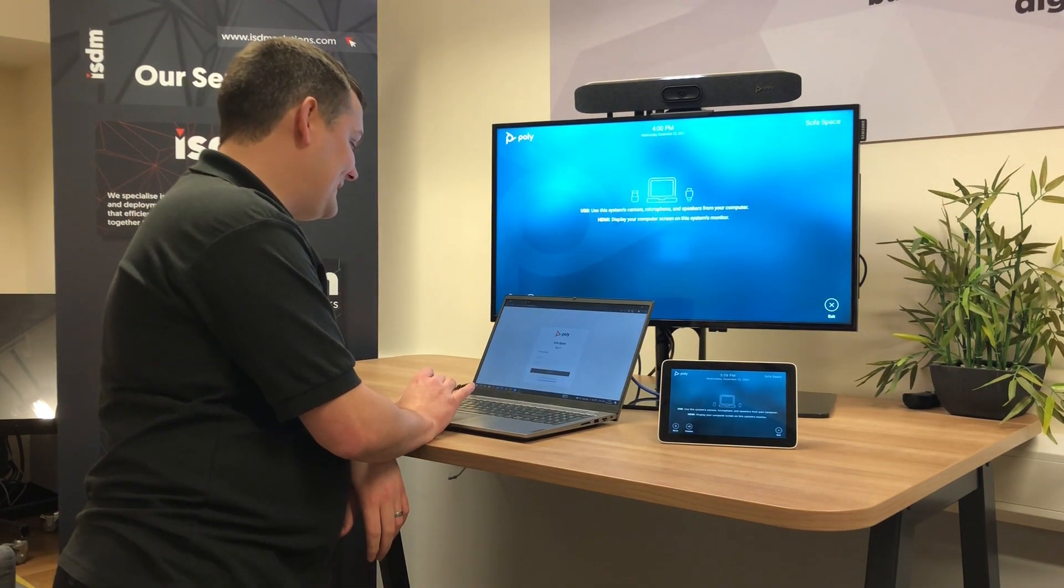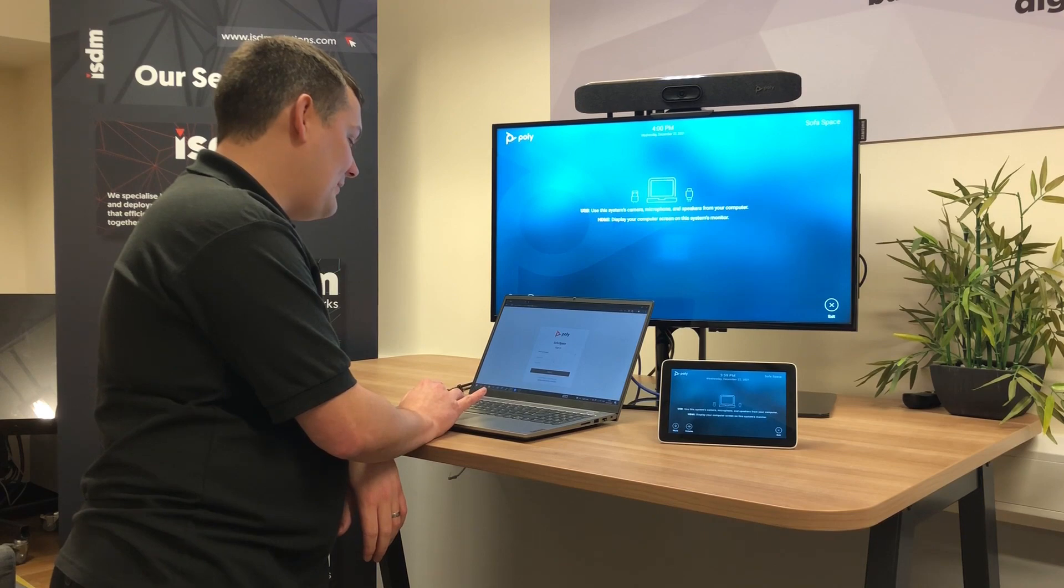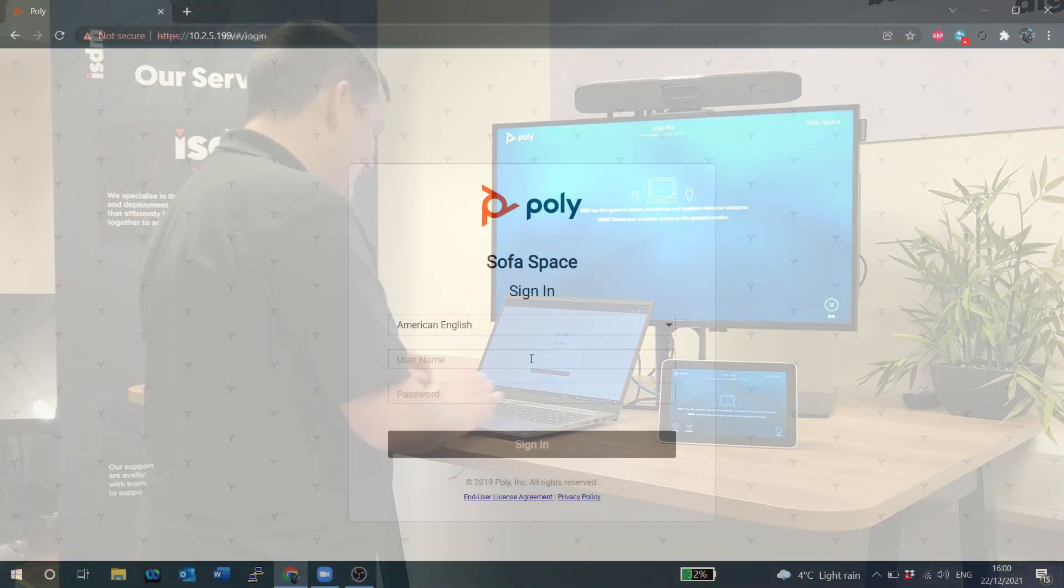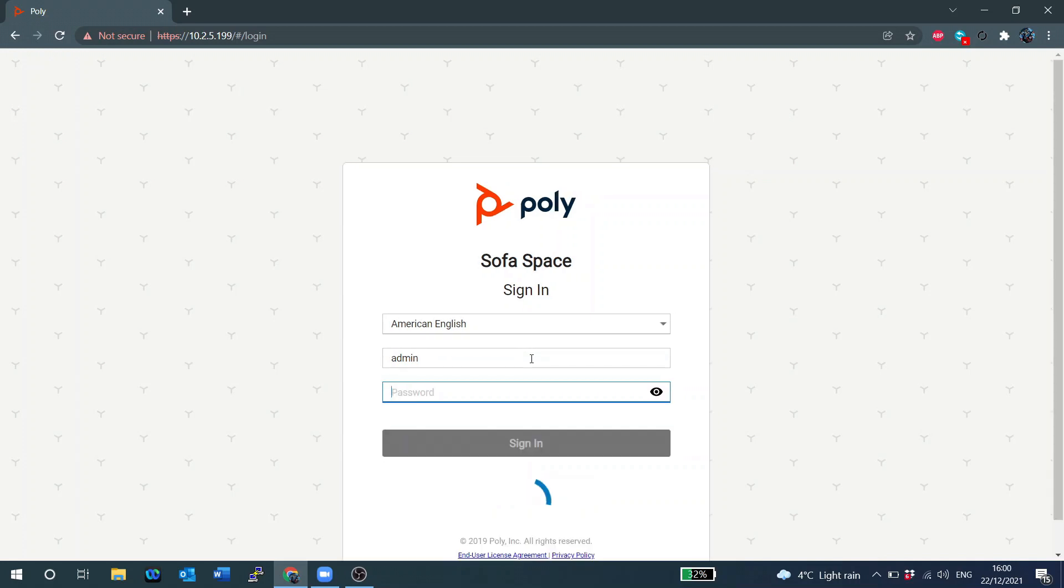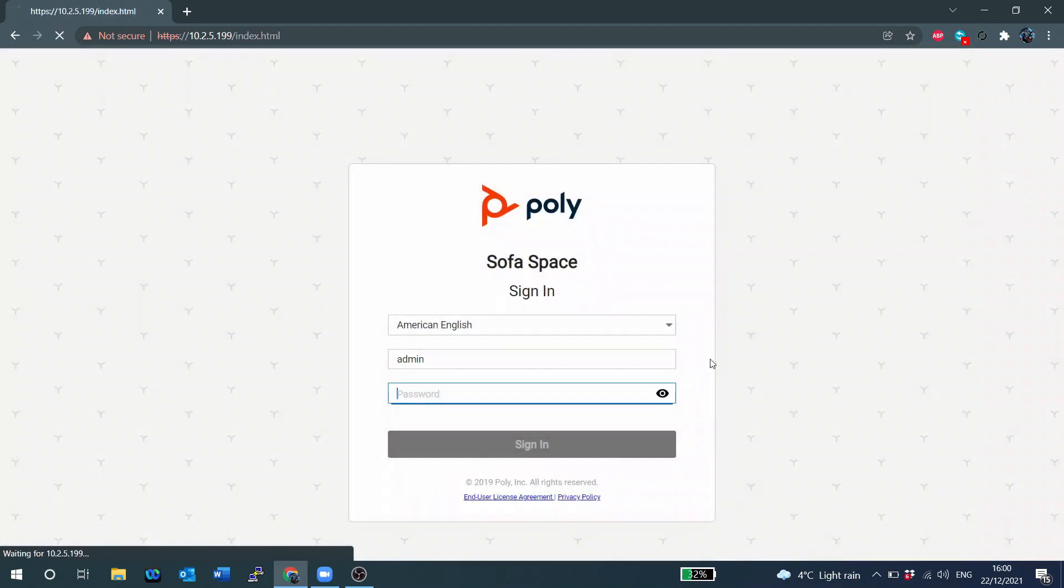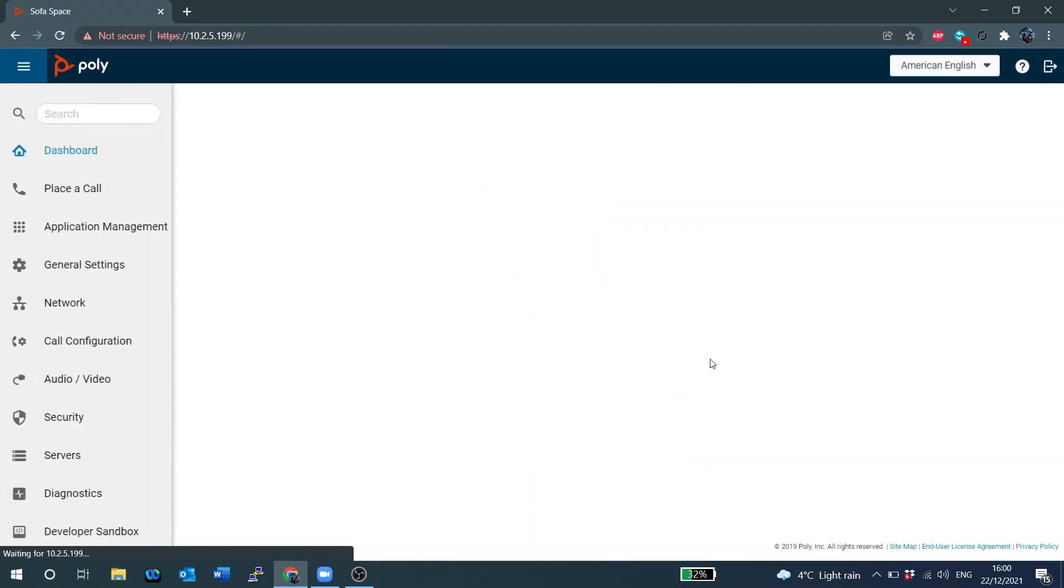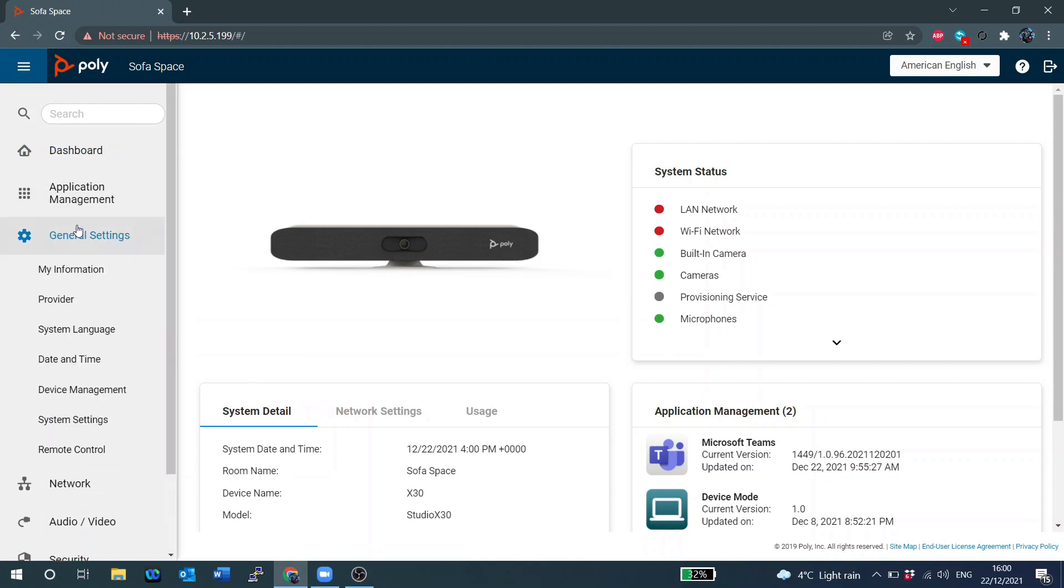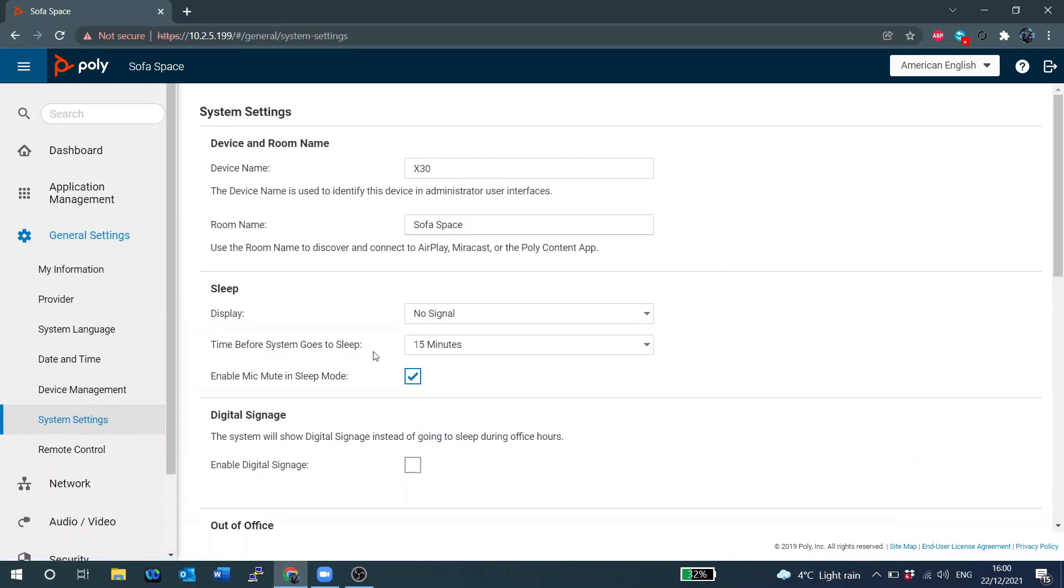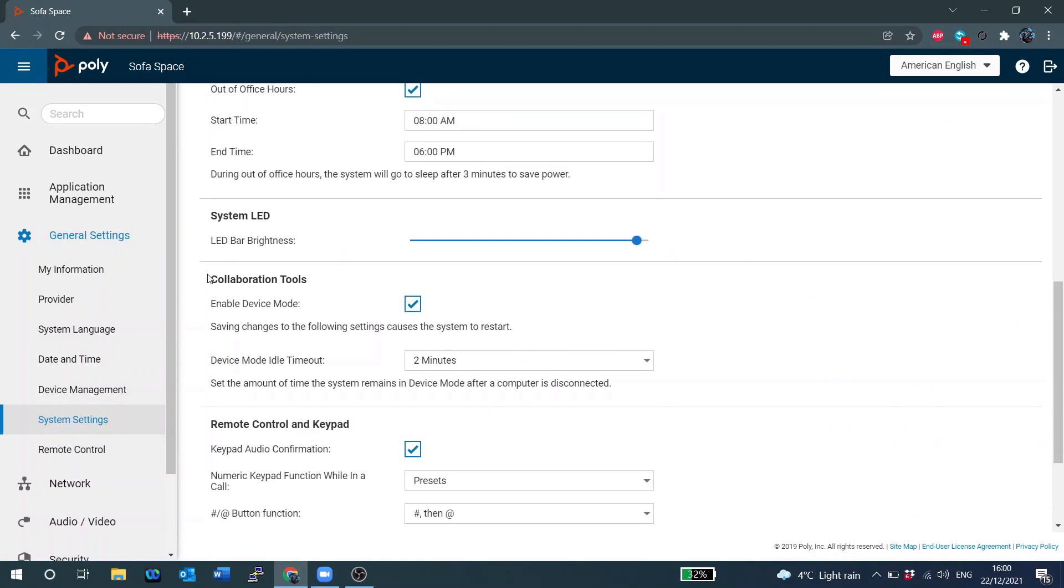And I'll just come back to my laptop and I'll show you some of the settings that we have from the Poly portal. So if I come to the X30's web GUI and I'll just need to log in first. And if I just come down here to general settings, system settings, and there's a section now called collaboration tools and you can see that device mode has been enabled. So if I uncheck this box then when we plug the USB cable in we won't get device mode and we won't be able to select the peripherals like what we just did.